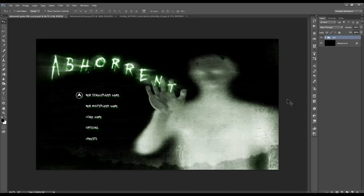For my first video tutorial, I would like to show you how to create a survival horror video game inspired title screen for a fictional game that I'd come up with called Aberrant, like you see here.